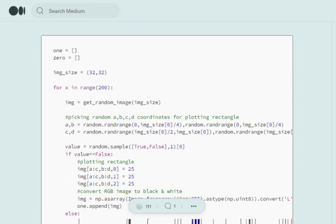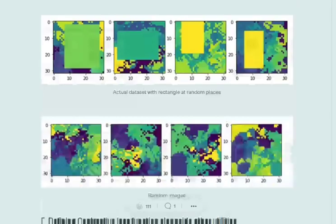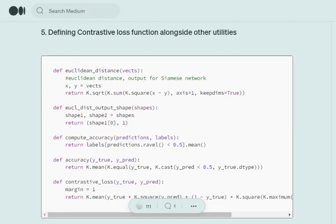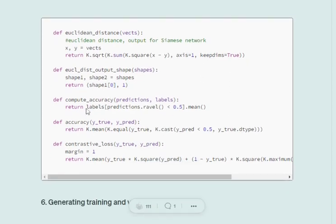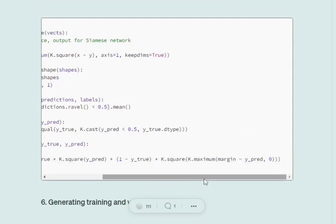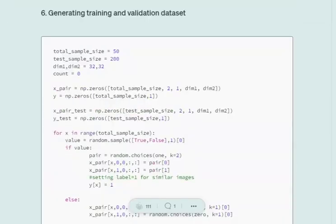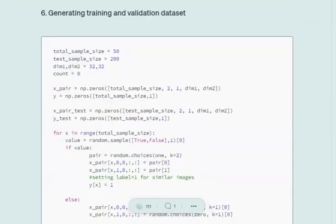Now I'll define the loss function and other utilities we'll be using. One is the Euclidean distance function that will be the output for the Siamese network. We'll try to minimize this Euclidean distance between the images. There's also a function for computing accuracy, and the last one calculates the contrastive loss. We won't be using the triplet loss discussed in the previous video, but will use contrastive loss for now.